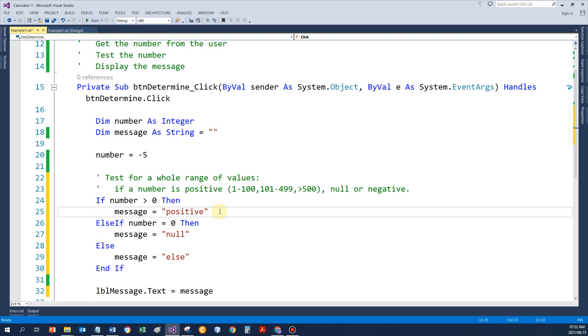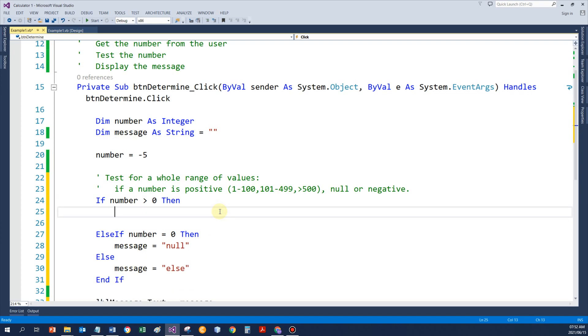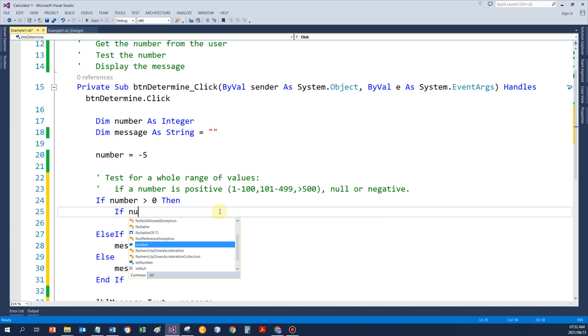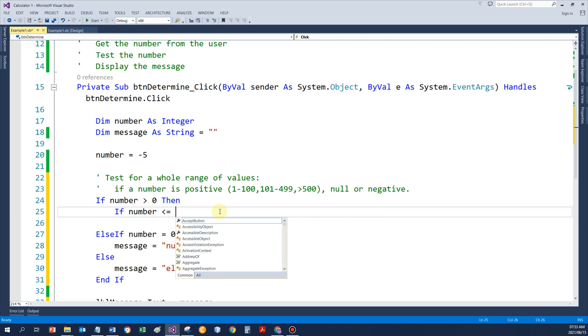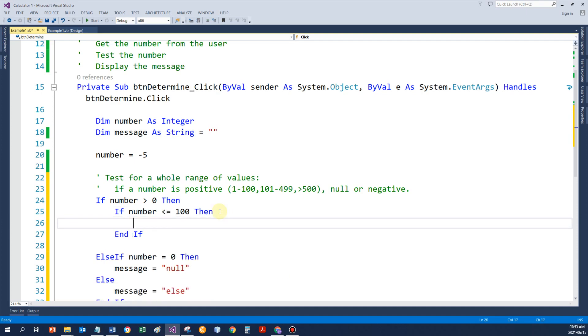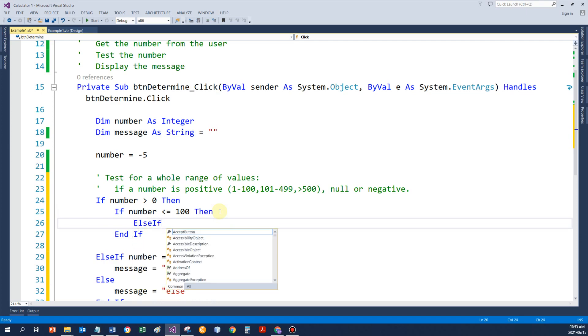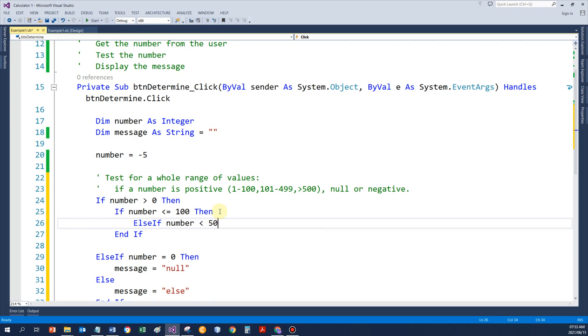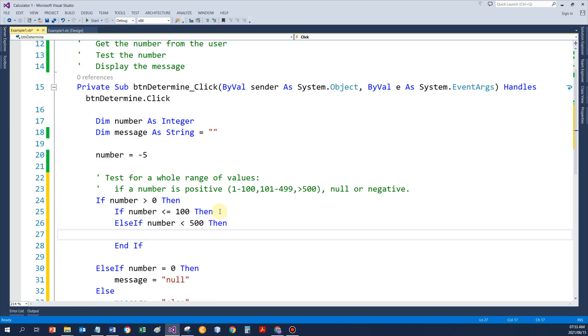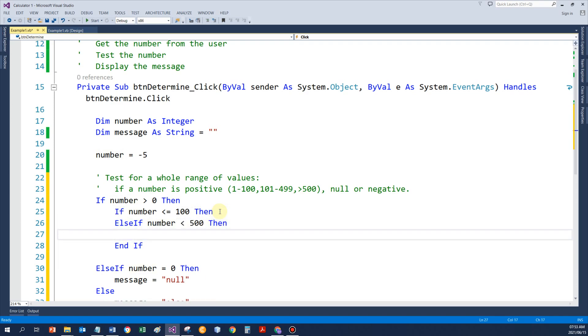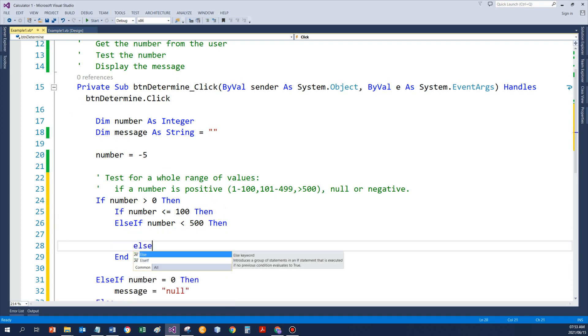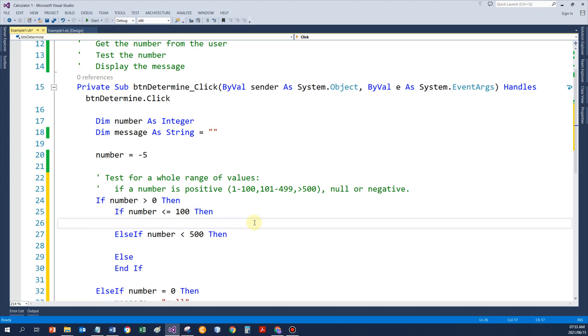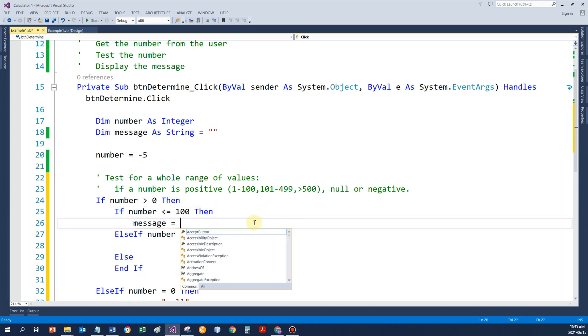So, now when the number is positive, I want to test it again. If the number is, and have a look now, there's a few versions to this if statement. I'm just going to assign to message again. Just the range that we tested for.